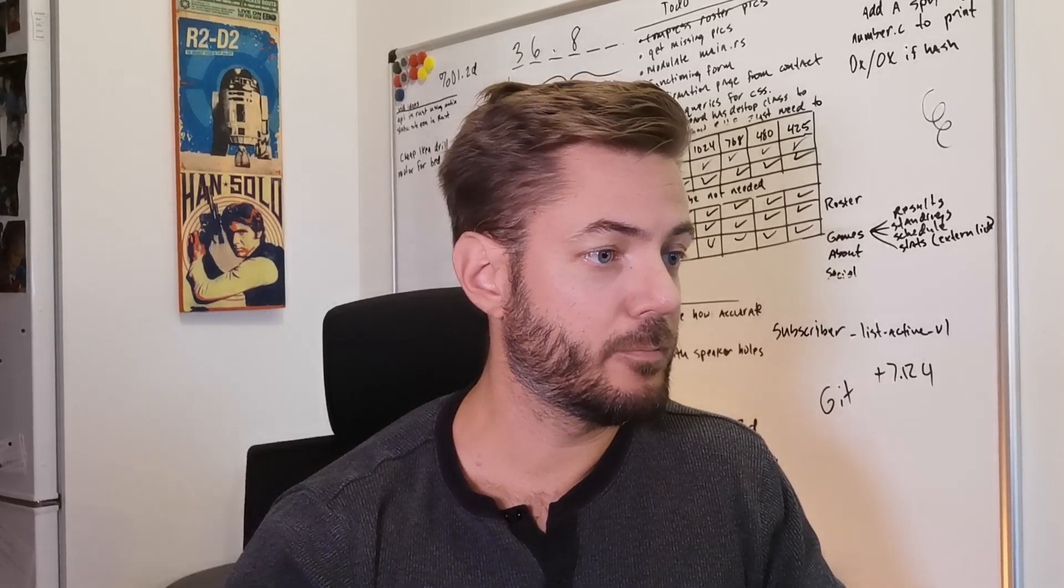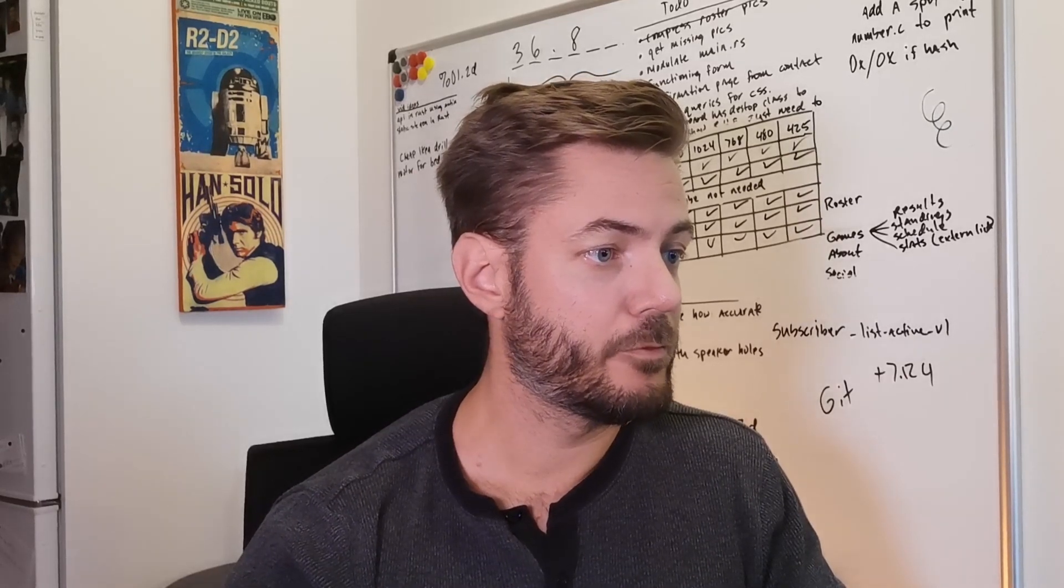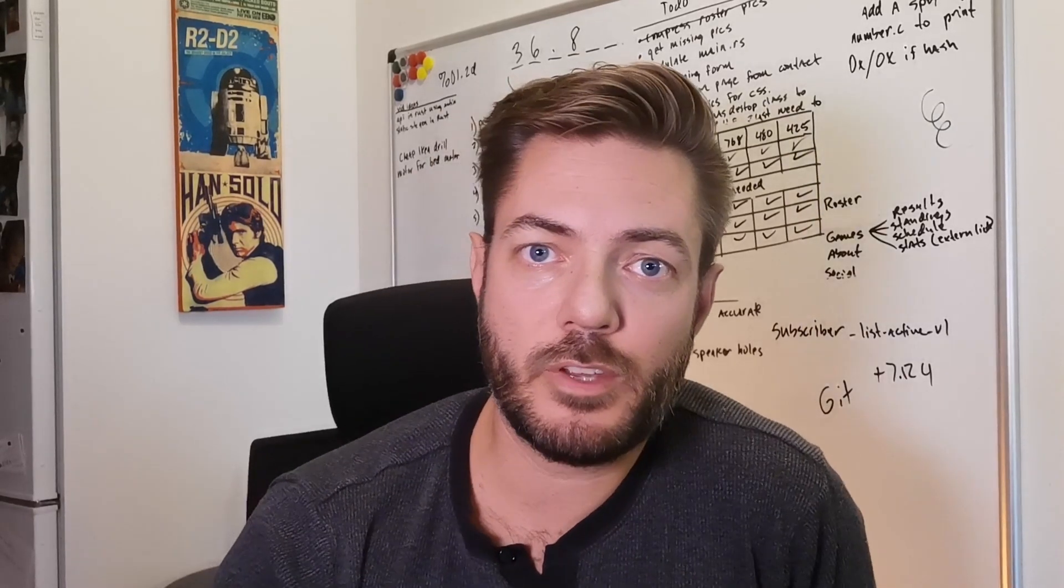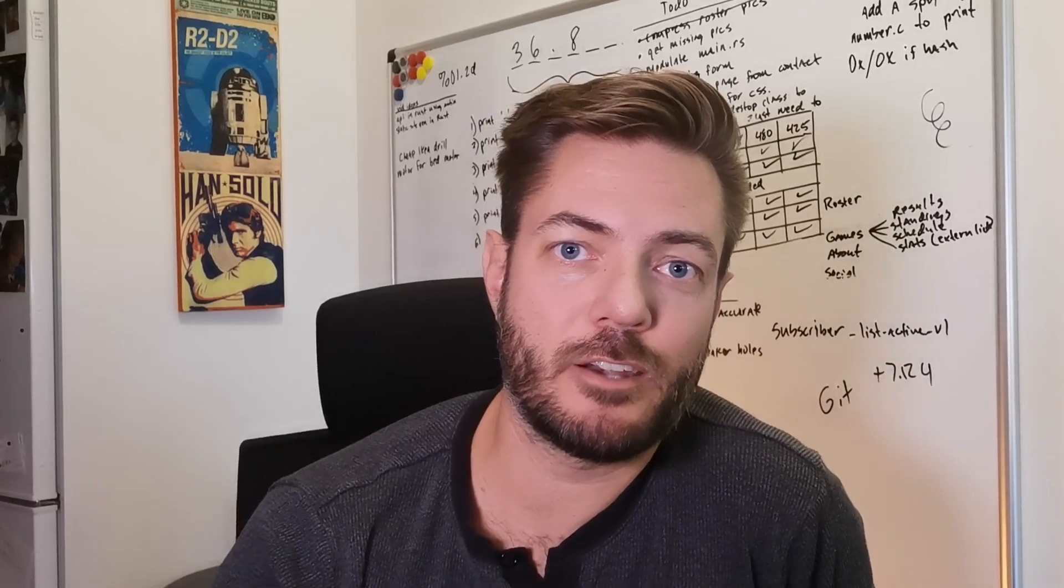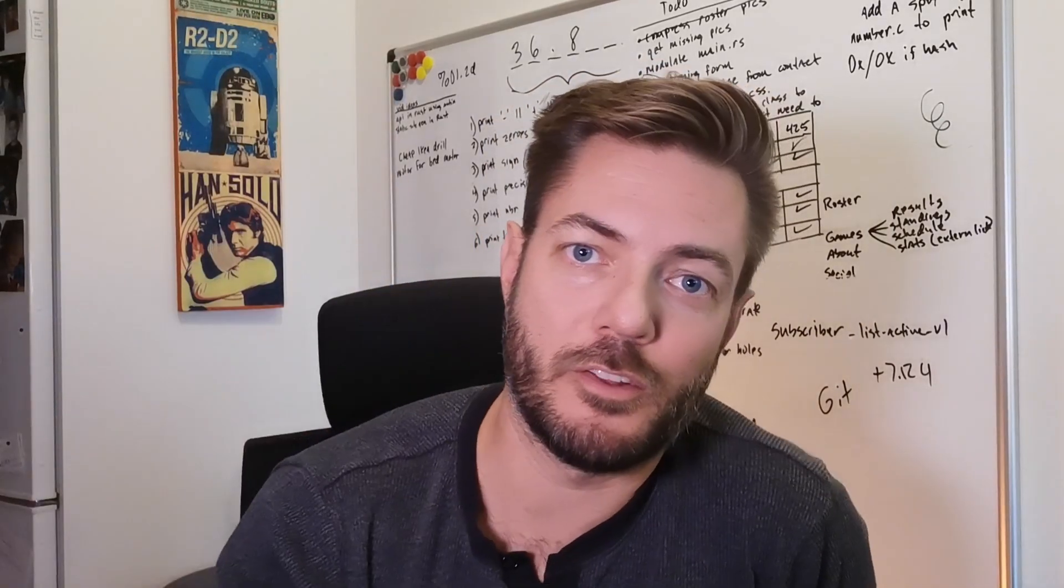So, if you enjoyed this content, consider subscribing to the channel, smash that like button, and I'll see you in the next video. Bye.